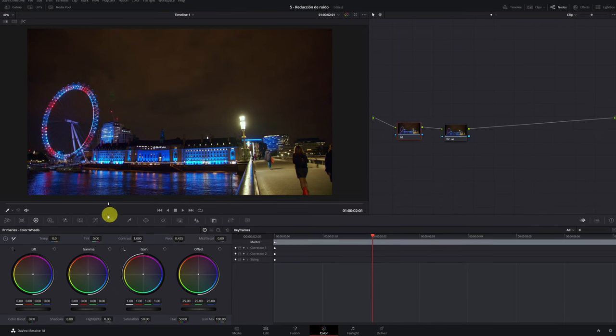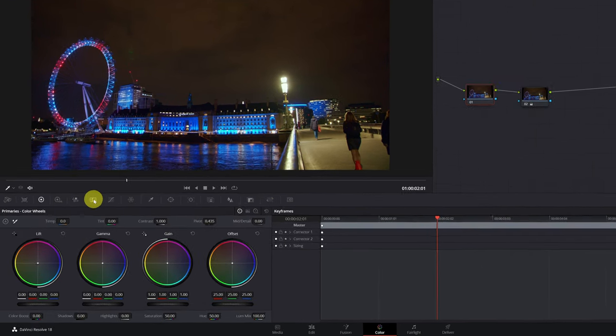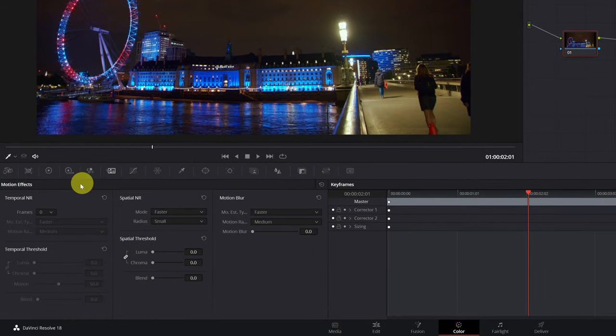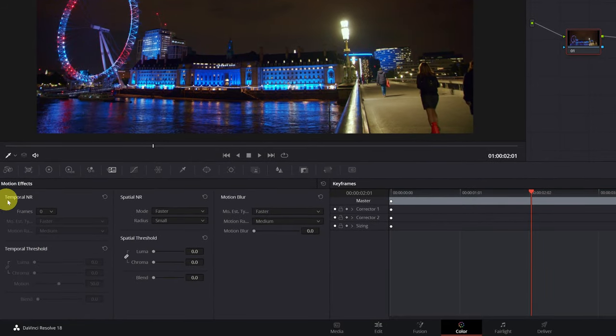Now we go to the motion effects panel. In this icon here is the noise reduction function.